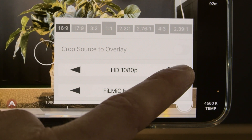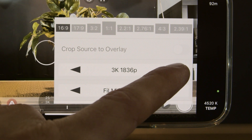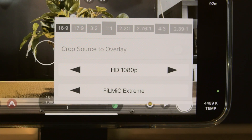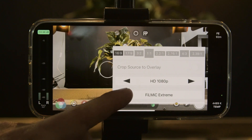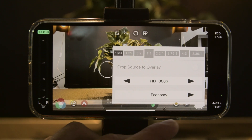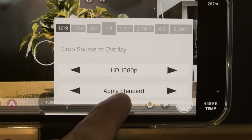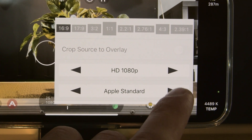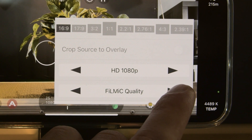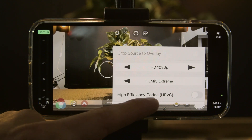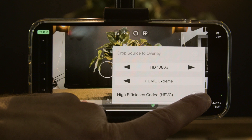Below that we can change our resolution — I've got mine on HD, or we can go 3K, 4K, all the way down to standard def. I'm going to leave mine on HD. The next is our quality settings. If we set it to economy that's going to be a smaller bit rate than normal. We can go to Apple standard, which is the normal standard that Apple records footage in. Or we can keep going to Filmic quality and Filmic extreme, which gives us the full amount of quality possible in this phone. We can also choose the codec HEVC.